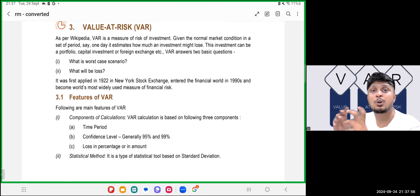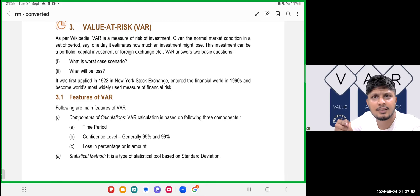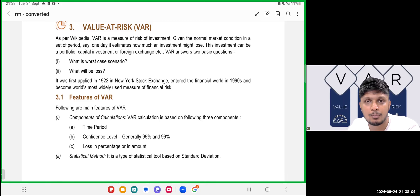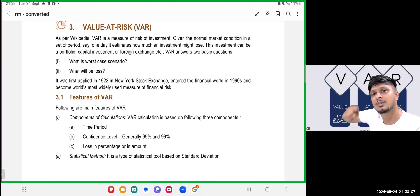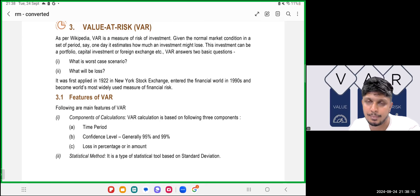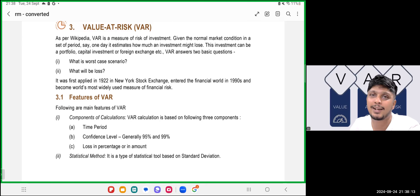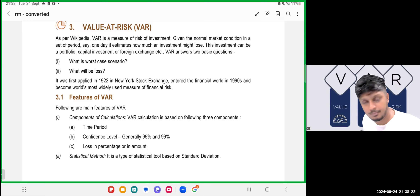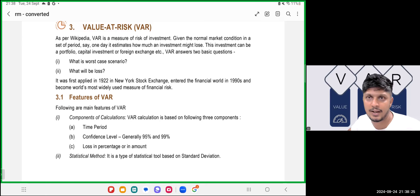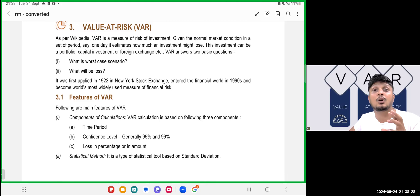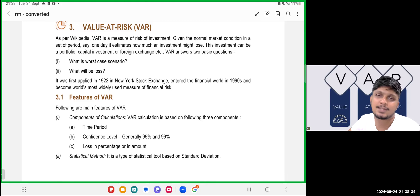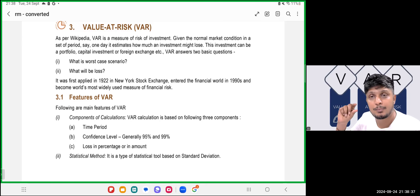Value at Risk is the maximum loss which can be caused to a portfolio in a single or multiple trading days under normal market conditions. The very important aspect here is 'under normal market conditions' — we use the normal distribution table to assume normal market conditions.